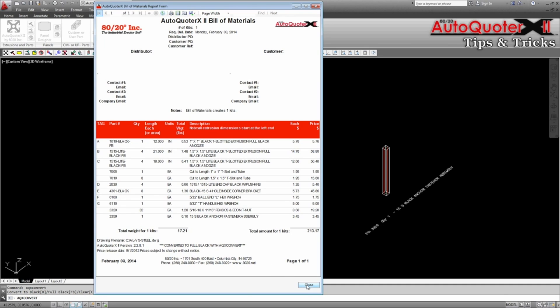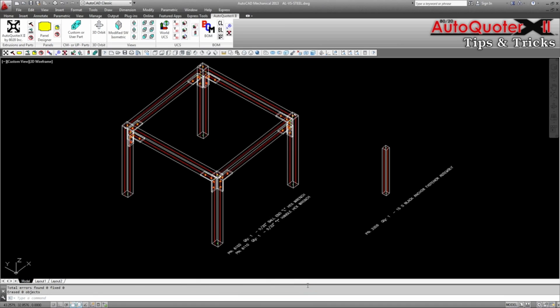Please be aware that the AQX convert command doesn't actually change components in the drawing. It is only a modification of the bill of materials.